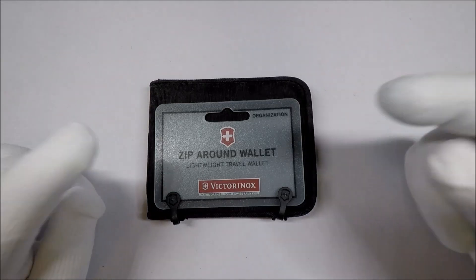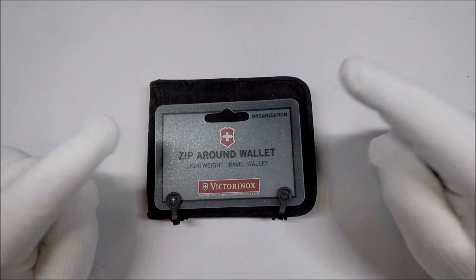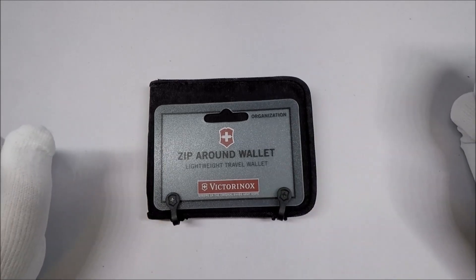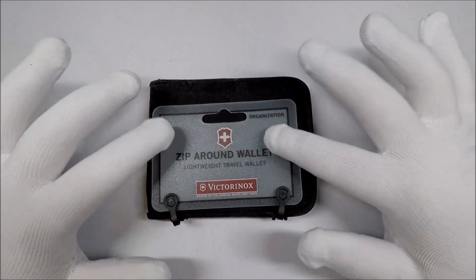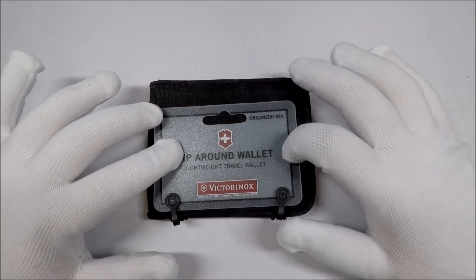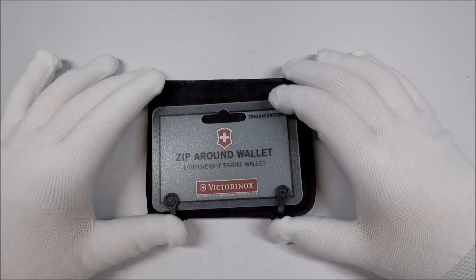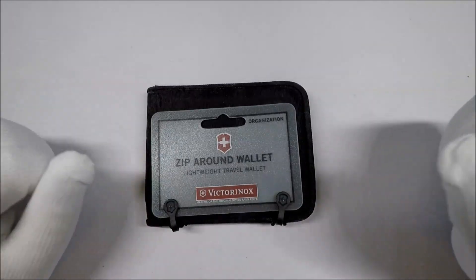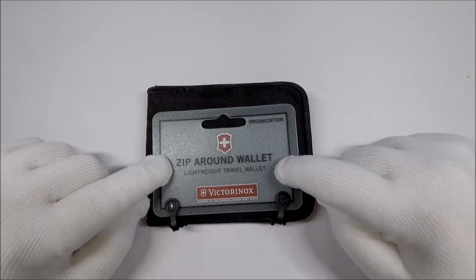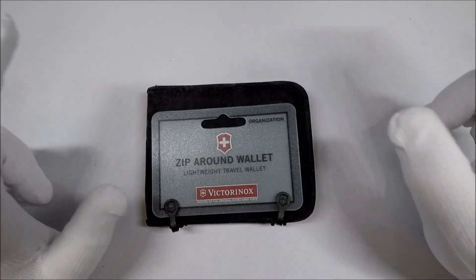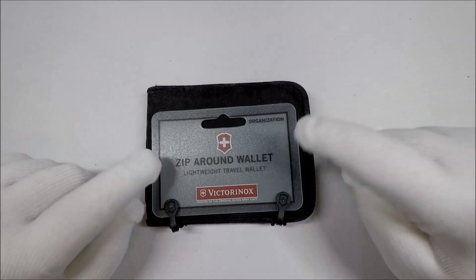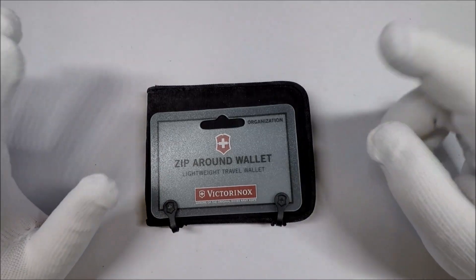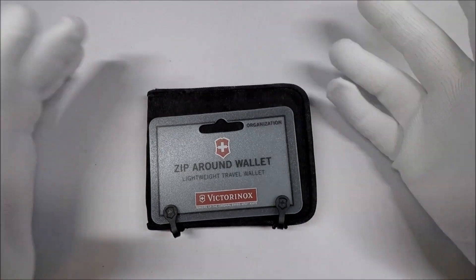This is a Victorinox wallet. And I'm reasonably sure this is out of production. Victorinox might still be making some kind of wallet-like things, but I think, and again, I'm not 100% sure, I think this one is mostly discontinued.